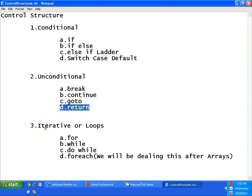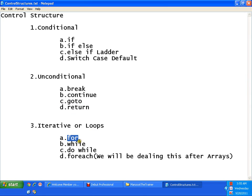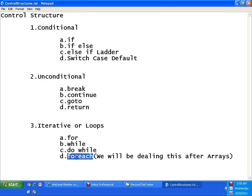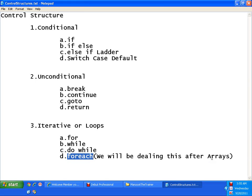And the third control structure is iterative or loops. In this we have for loop, while loop, do while and for each. You might have not heard this in C, but this is what they have included in Java as well as your C sharp. Anyway we will be dealing with for each loop after we cover the concept of arrays.